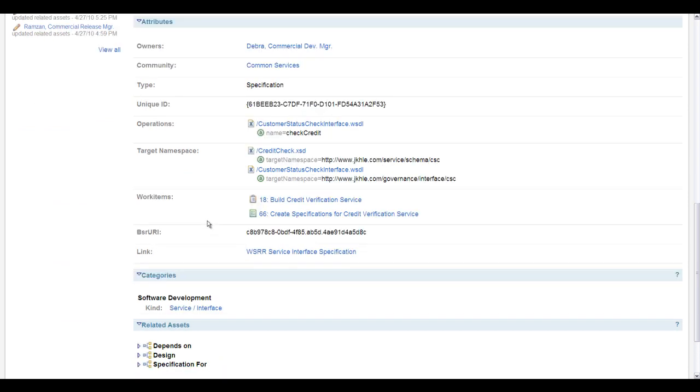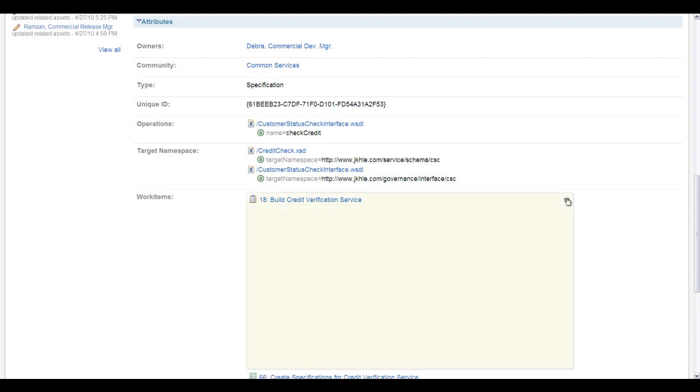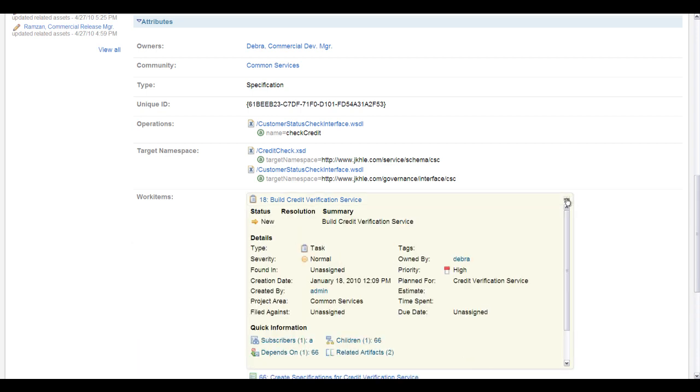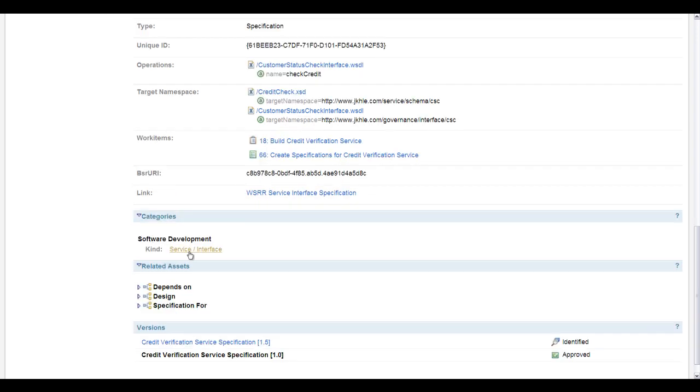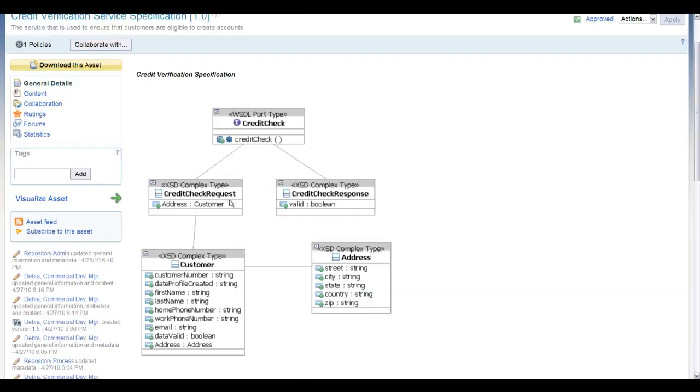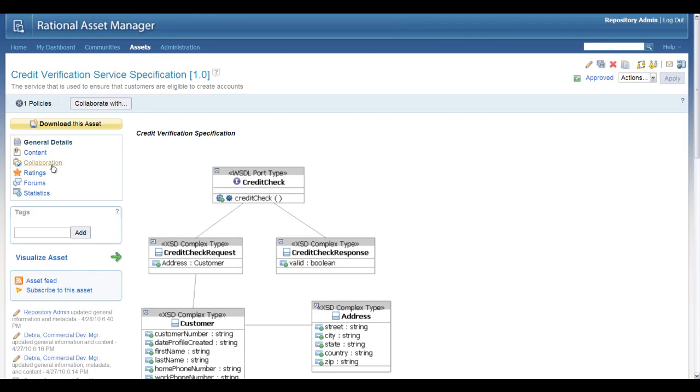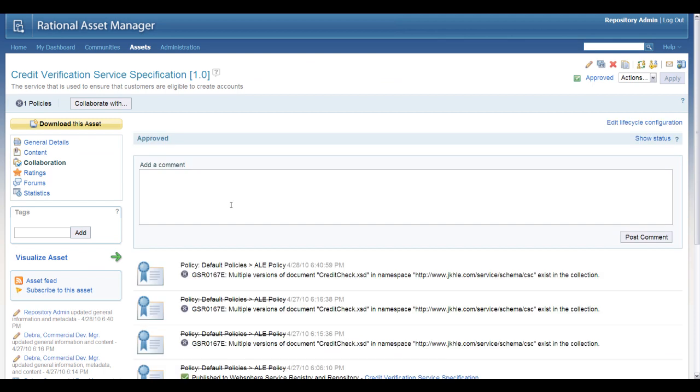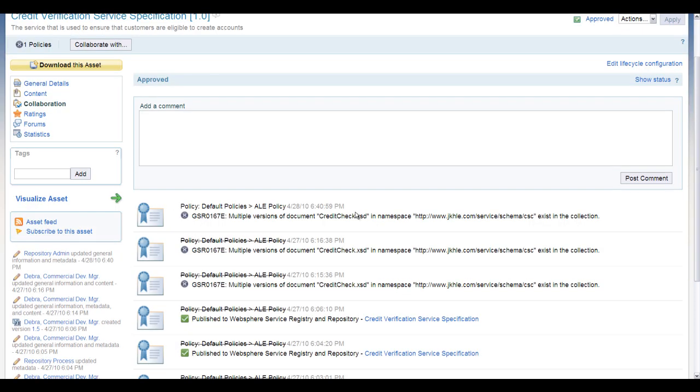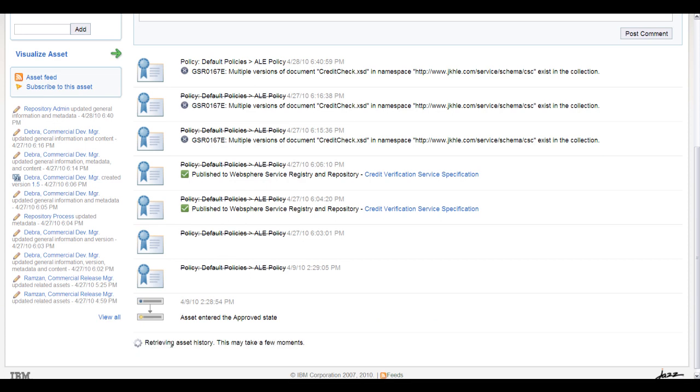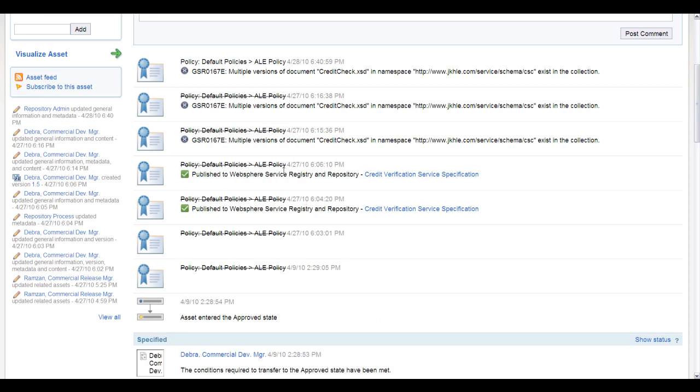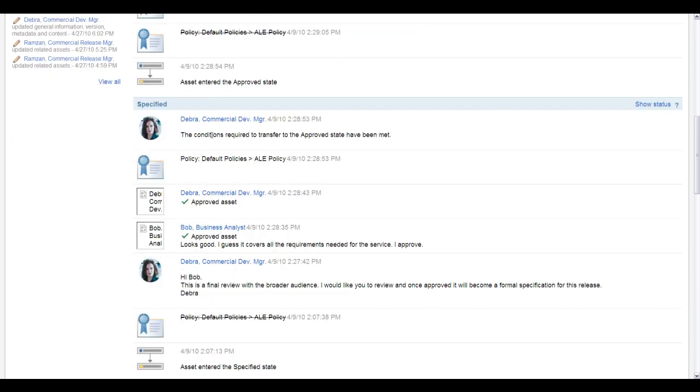And of course, that gets put into Rational Asset Manager as an asset. It can be associated with the work items and Rational Team Concert, like we saw in the first demo. And then, of course, it's linked over to WSRR. Now, as we're collaborating on this asset, it's being managed in RAM here, and it's being fully tracked, the policies and also the people who have been involved in reviewing.